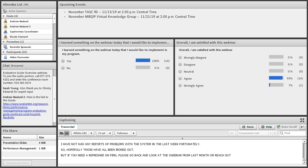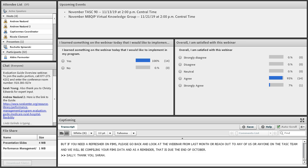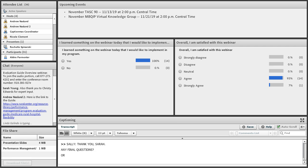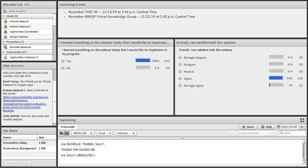Andy posted the second part of our post-webinar questions on feedback for the webinar topic and a couple of upcoming events. We have dates for November TASC — November 13th at 2 p.m. Central Time — as well as MBQIP for ARHQ's Virtual Knowledge Group. It's a pretty quiet October webinar-wise, but we will get calendar appointments sent out with topics soon. Also, the quiet October will give folks a chance to keep working on your PIMS reporting.